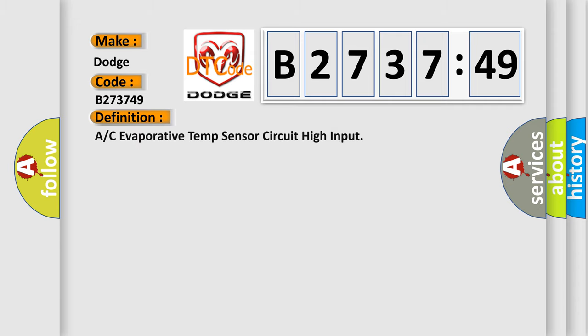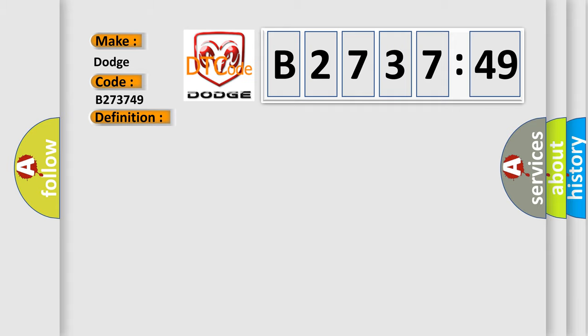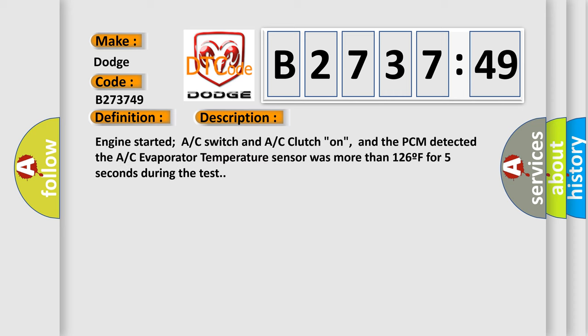So, what does the diagnostic trouble code B273749 mean? Interpret specifically for Dodge car manufacturers. The basic definition is A/C evaporative temp sensor circuit high input.